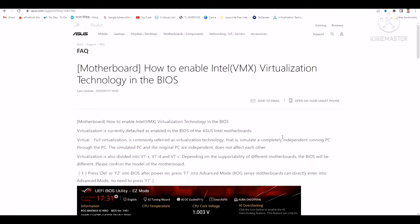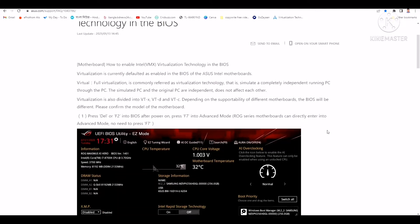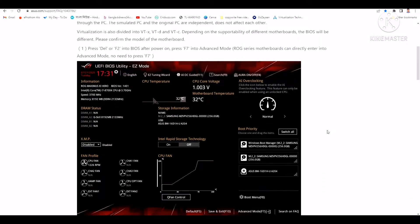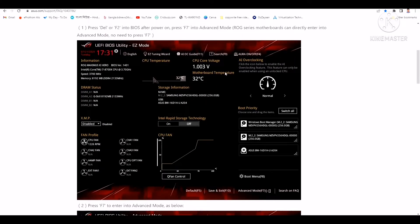If you want to enable the virtualization technology in the BIOS settings of an ASUS laptop or motherboard, you have to first restart your desktop. After restarting, press Del or F2 to enter into BIOS settings.